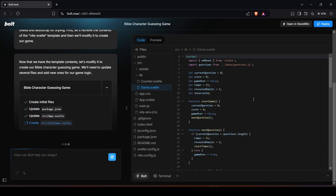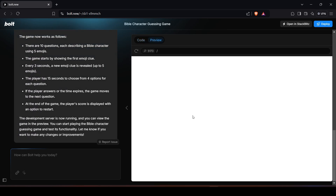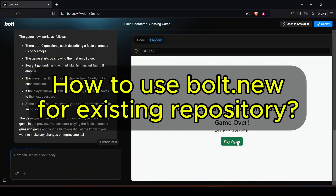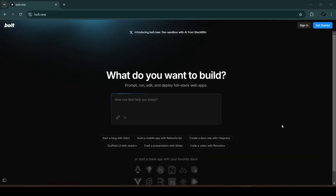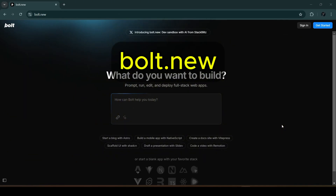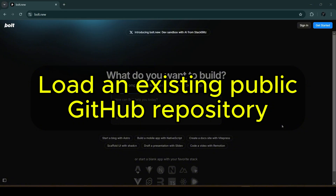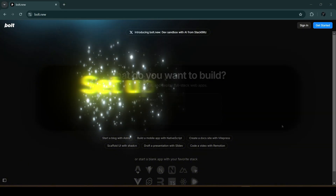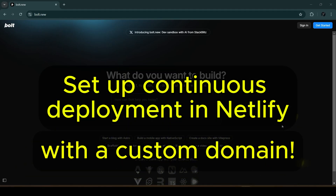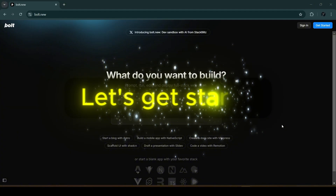In a previous video I've introduced bolt.new and it's great for creating new projects from scratch, but can it be used just as effectively when working with existing projects? Today we're diving into how you can supercharge your existing projects using bolt.new, StackBlitz, and Netlify. We will load an existing public GitHub repo to bolt.new, set up continuous deployment with a custom domain, and make further changes using bolt.new and StackBlitz.